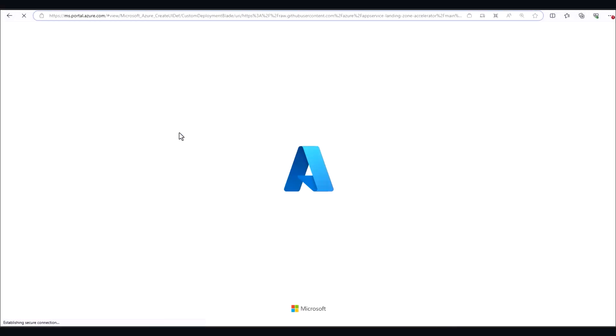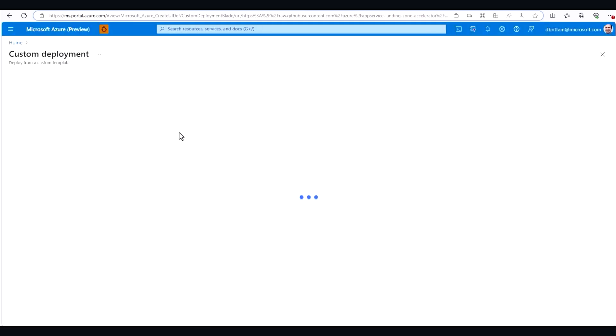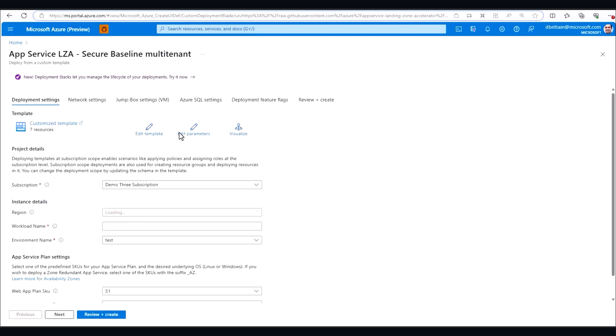Clicking this button takes us to the Azure portal where we can select exactly what we want and what we need to get our environment up and running.